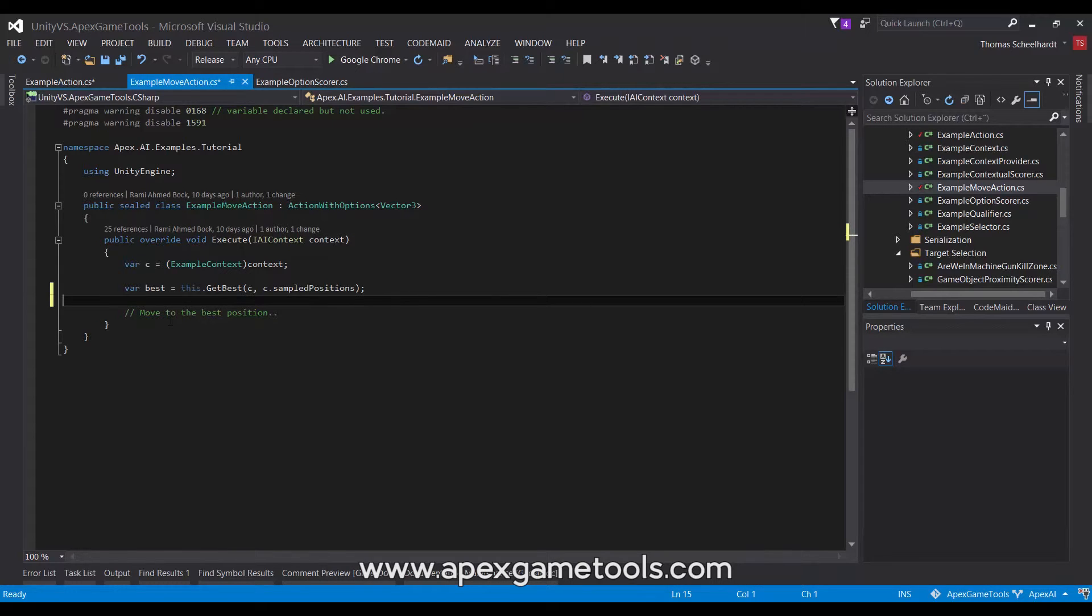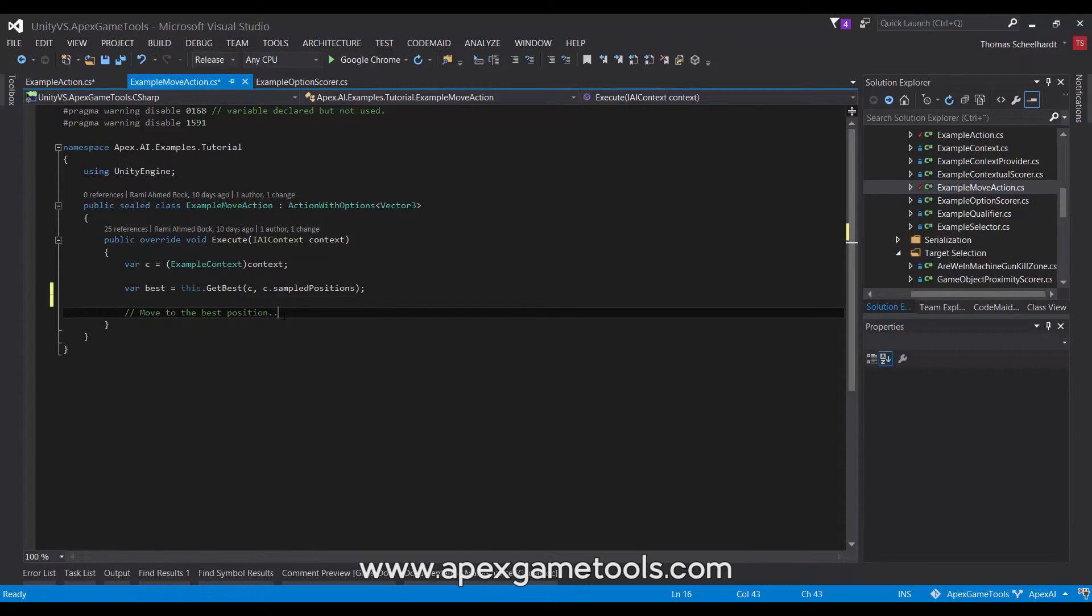Obviously, to finalize this action, we would actually need to move to this best position by calling some type of movement script here. It could be ApexPathMoveTo, or it could be a NowMesh implementation, or it could be anything that moves the unit.